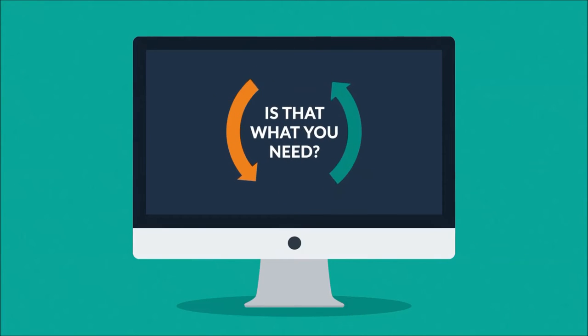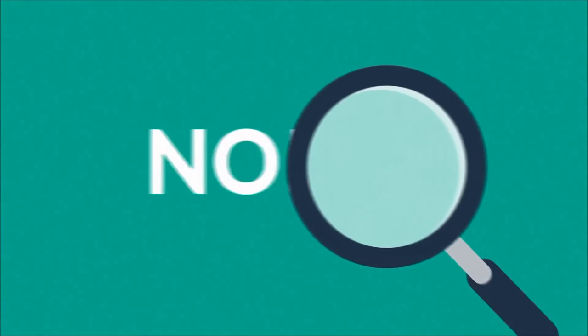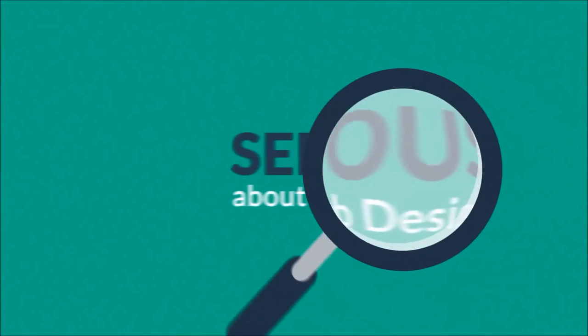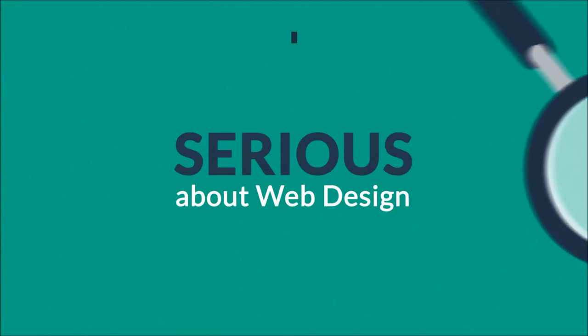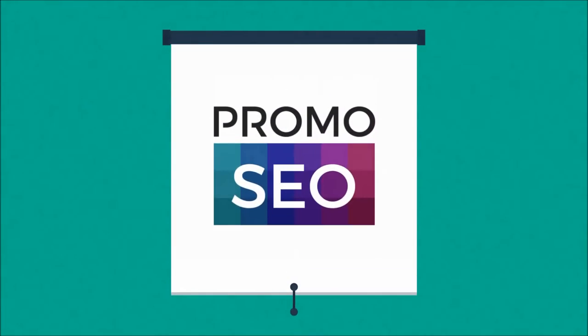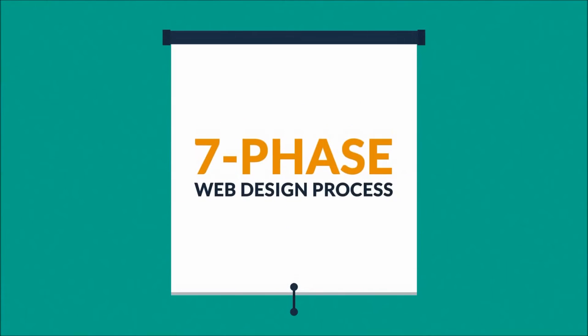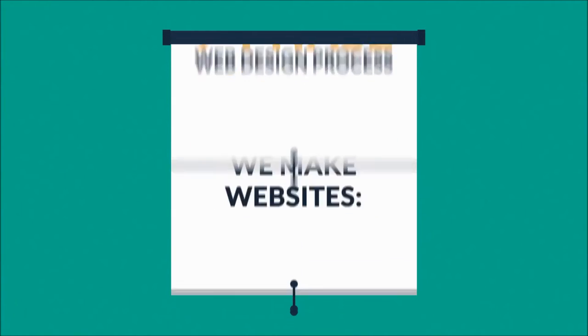The answer is simple: no. What you have to do is look for someone serious about web design. That's where we come in. This is how we make websites: by following this seven-phase web design process.